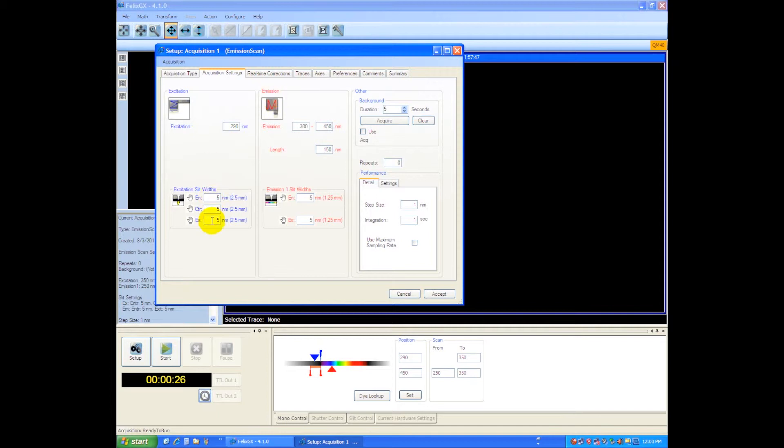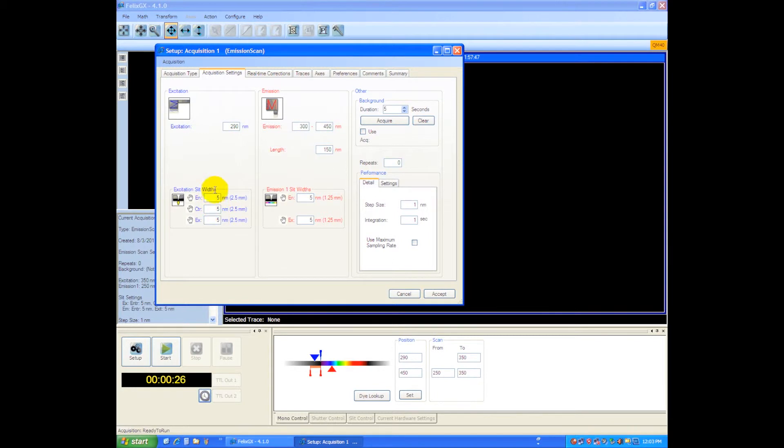This is where you would set the monochromator bandpass, the slit width. I'll just leave these at the default values. These slits are manual control, so whatever entry you put in here is just for your text purposes. If you had a motorized slit, these would control motors and they would set the bandwidth appropriately.